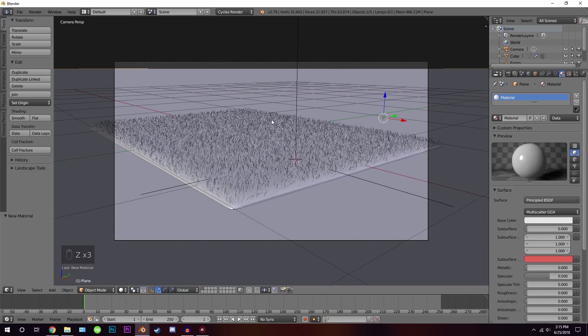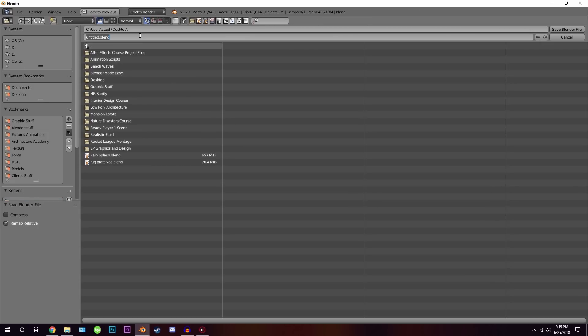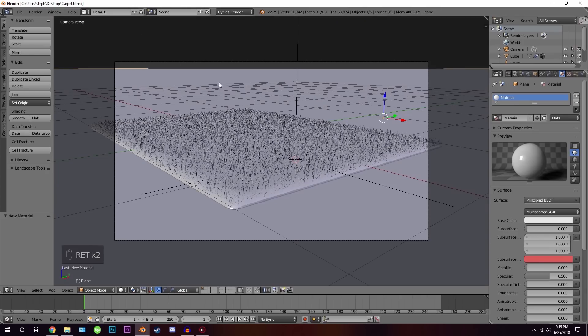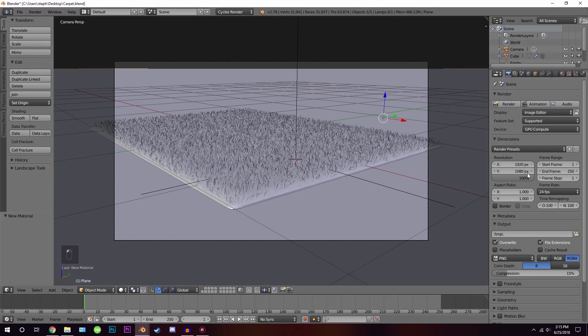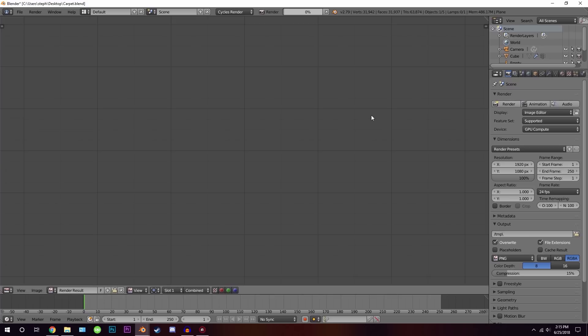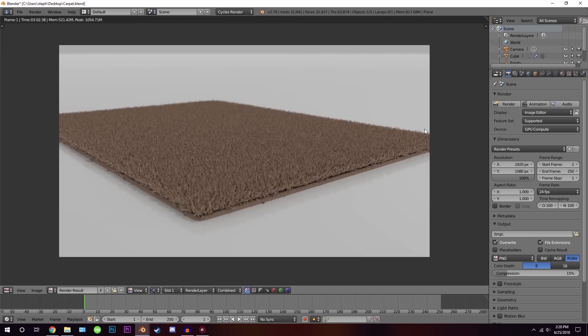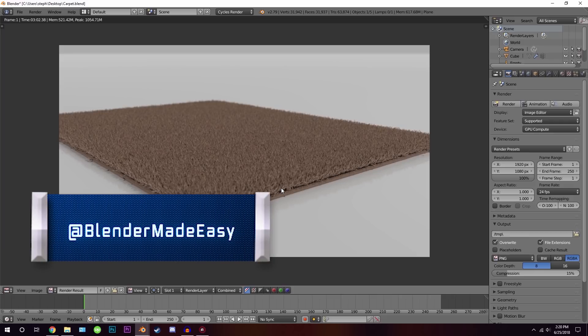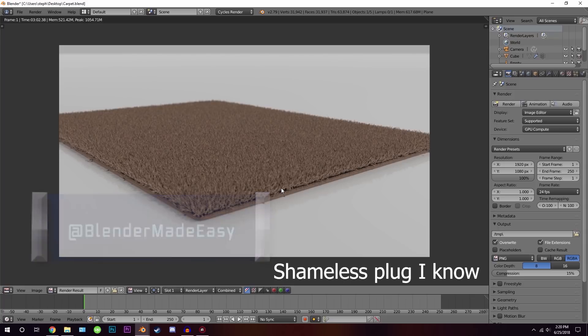Save the project with Ctrl+S. Go to render settings, set resolution to 100%, and enable Denoising. Click Render. The finished render looks really nice. You could thicken the rug a little more if you like — that's up to you. Thanks for watching; if you learned something new please leave a like and comment, and send me your results on Twitter or Instagram. See you in the next video.